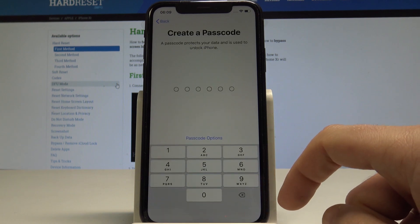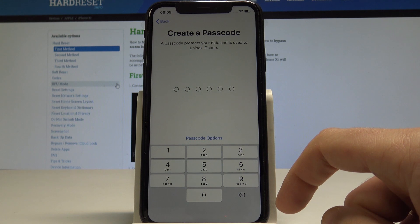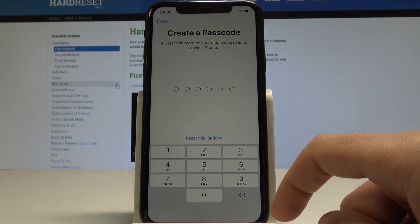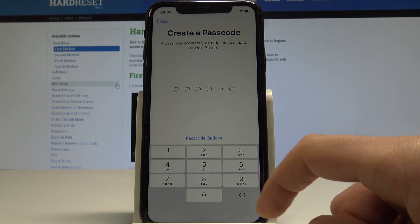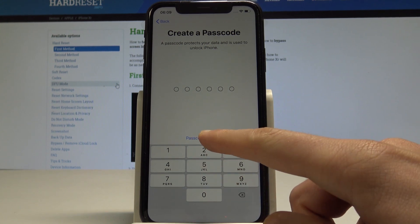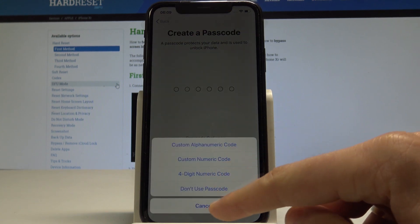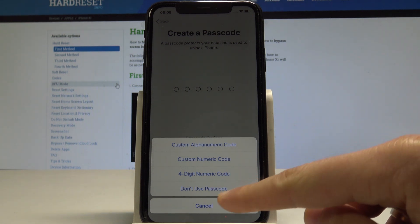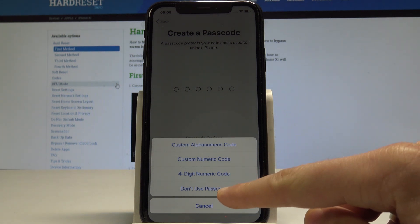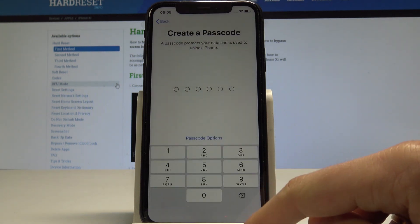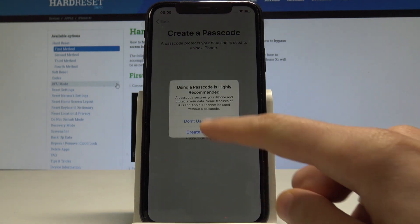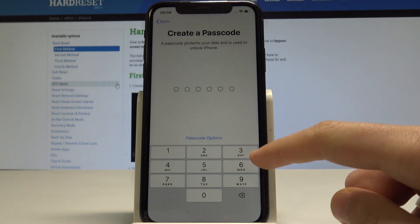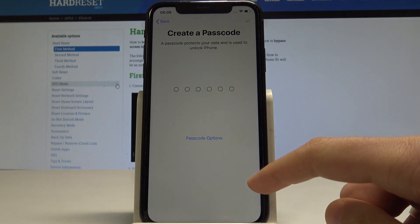You can create a passcode to protect your device, or you can tap 'Passcode Options' and bypass this step by tapping 'Don't Use Passcode'. Let me tap 'Don't Use Passcode'.